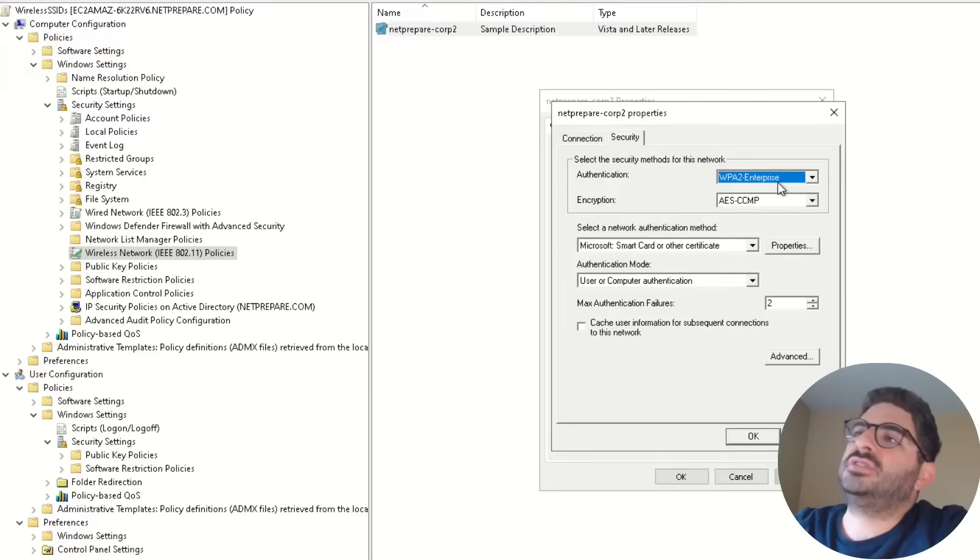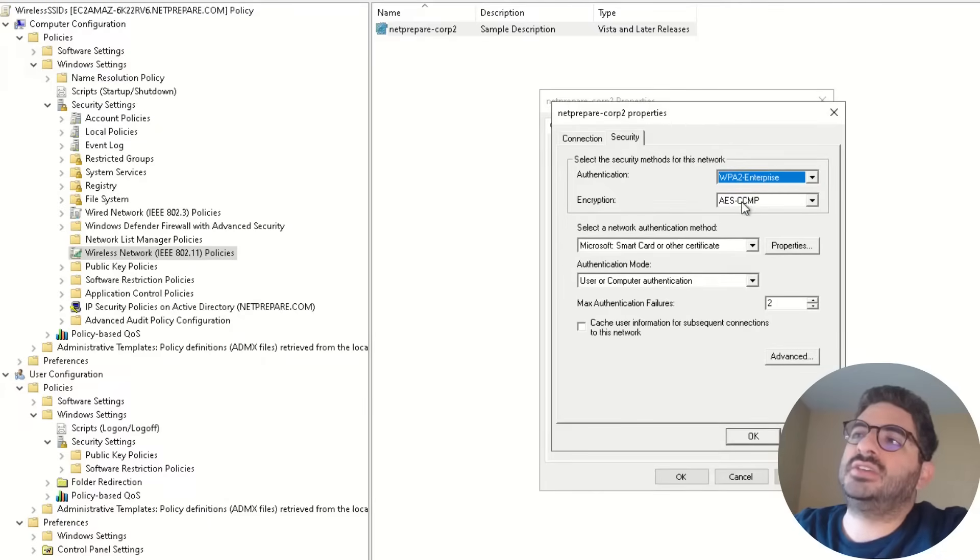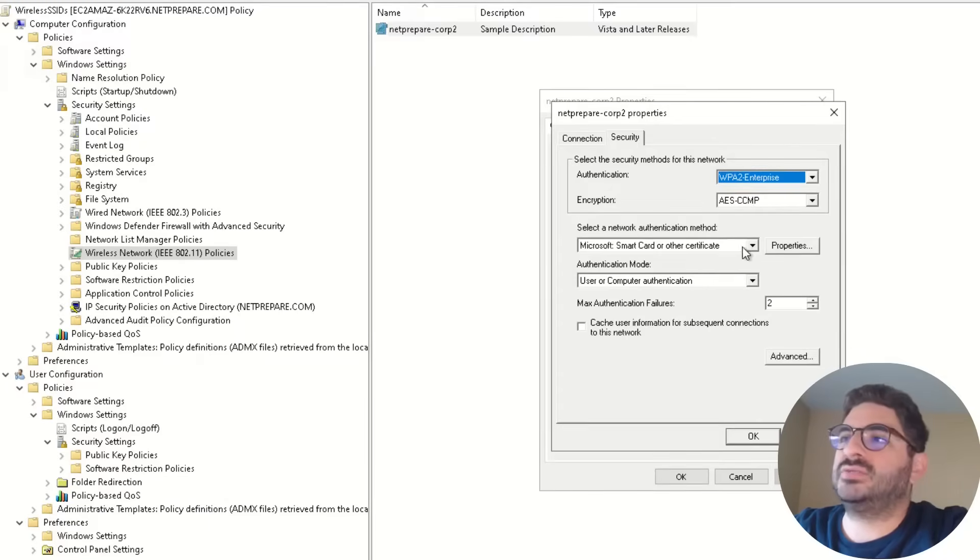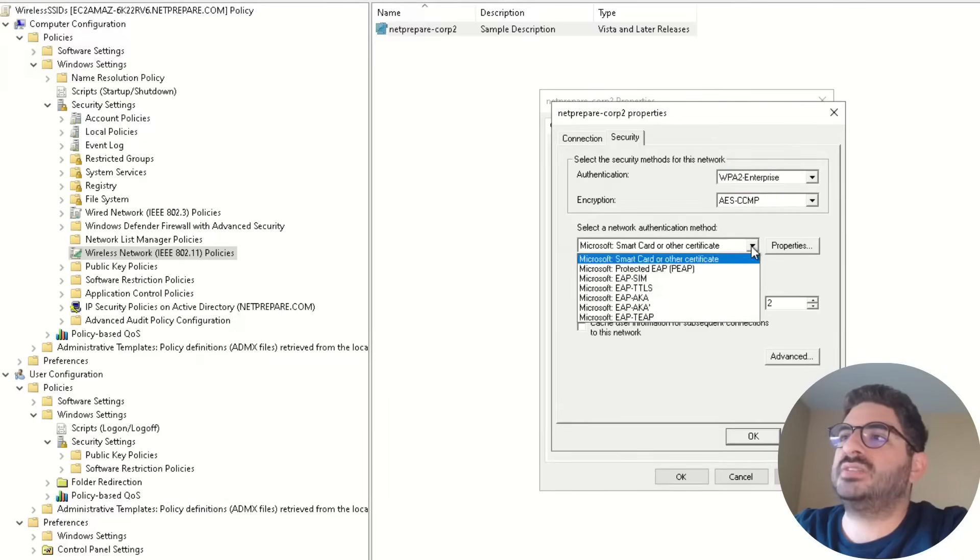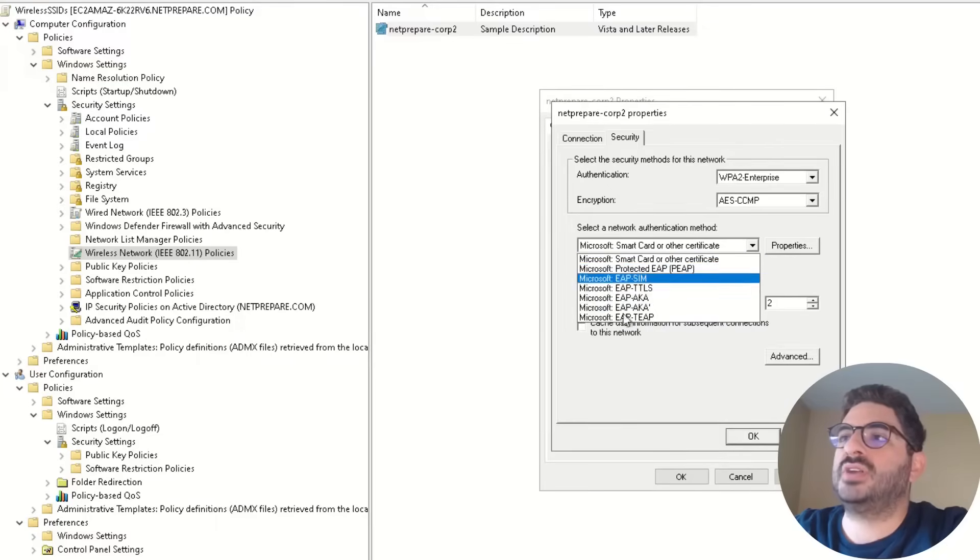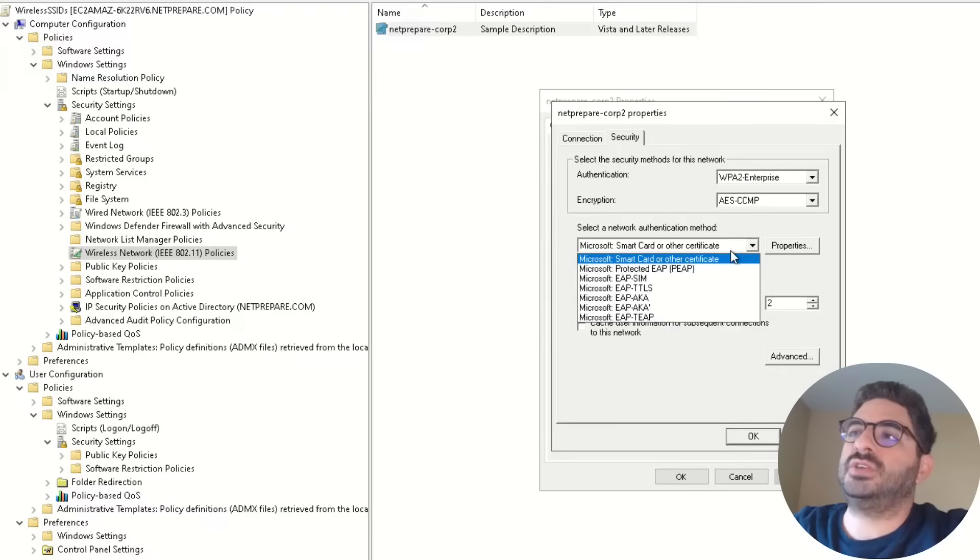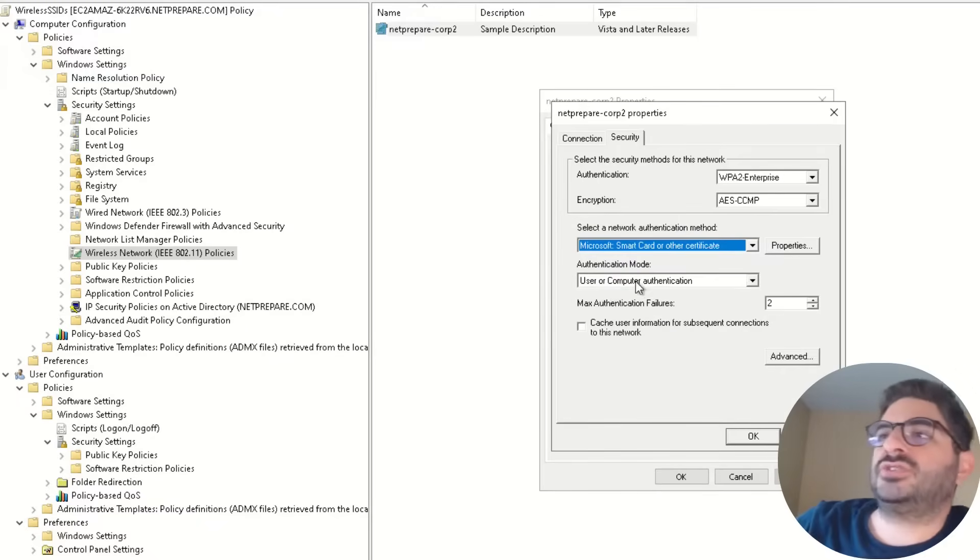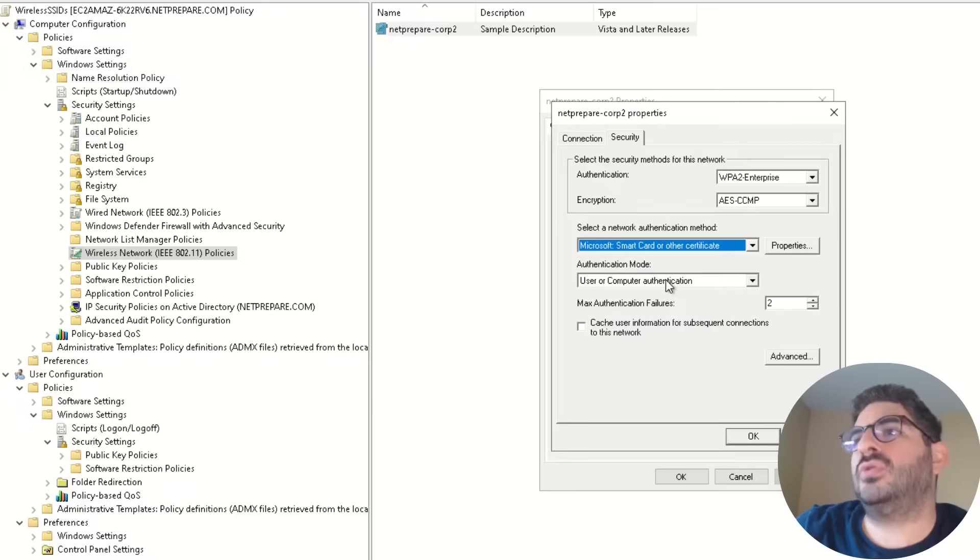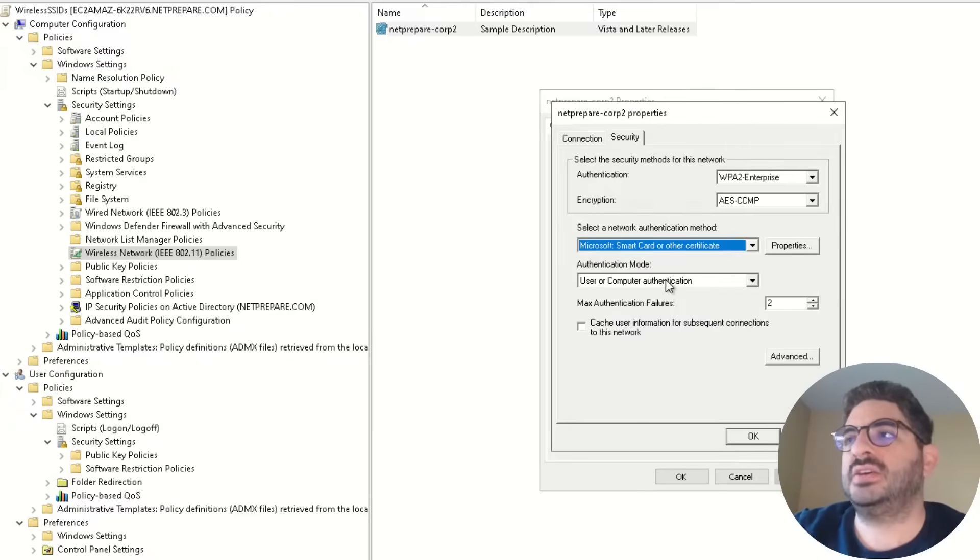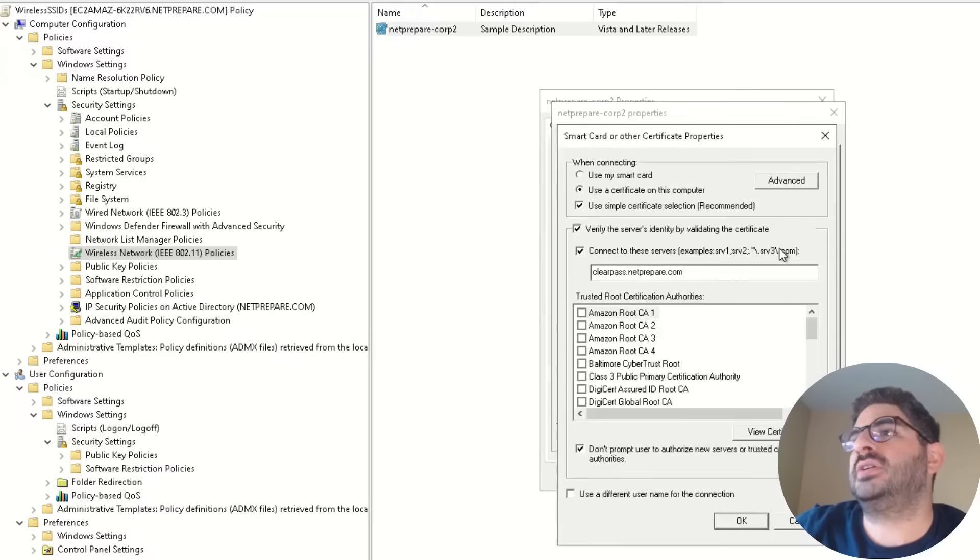For authentication, I specified we want WPA2 Enterprise and AES CCMP, we're doing EAP-TLS, so we need to specify smart card or other certificate. You could specify EAP-PEEP or whatever any of those features that you want to use, this is for EAP-TLS. And the authentication method is user or computer authentication, but in our end it's gonna perform the machine first, then it performs the user second.